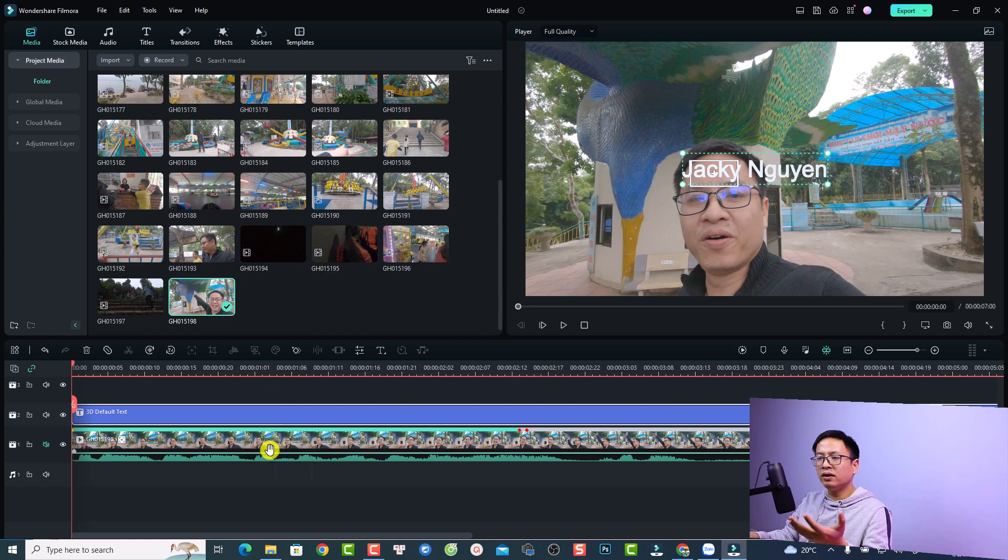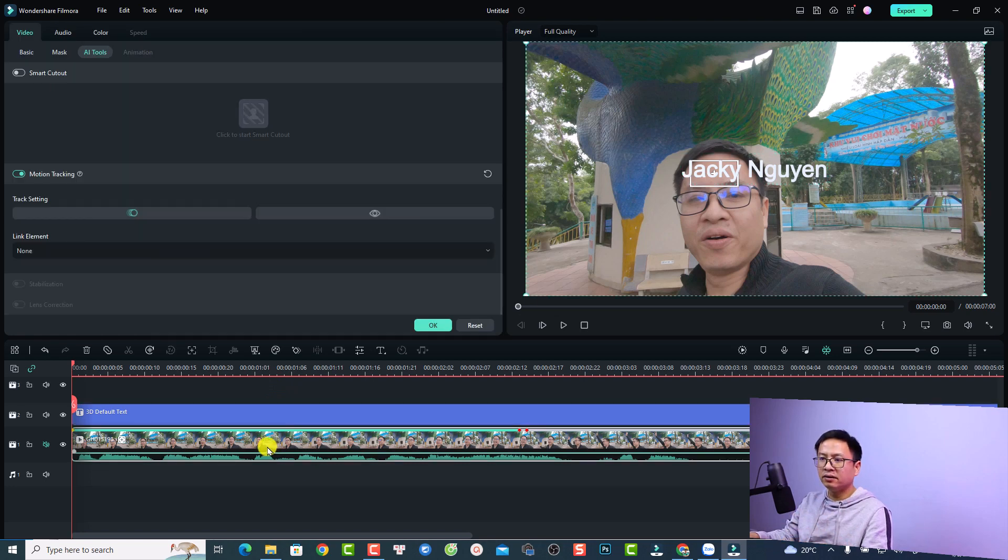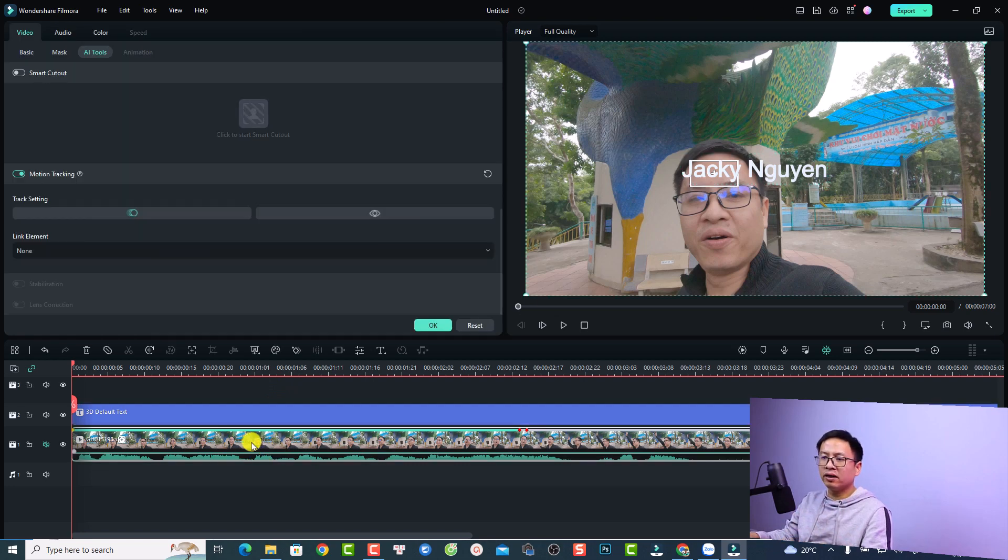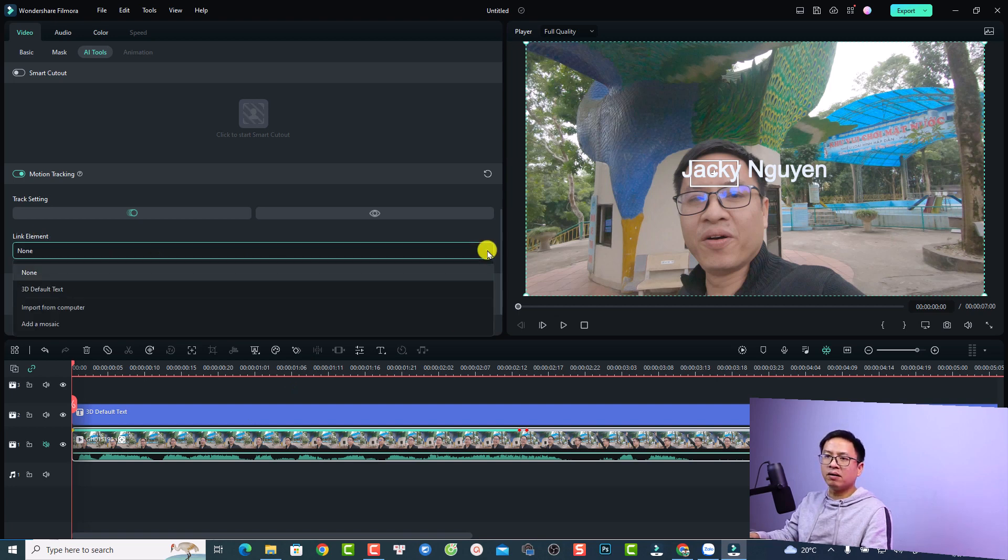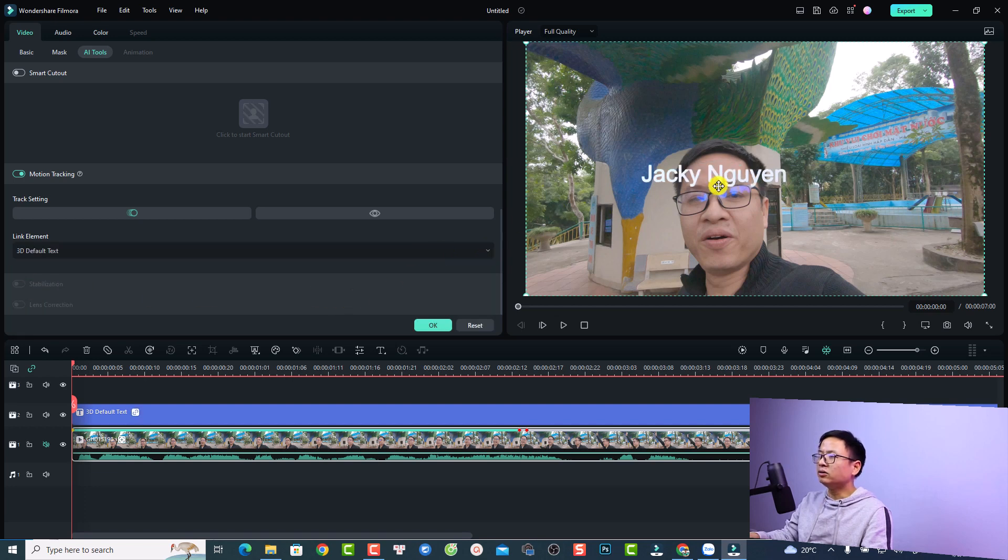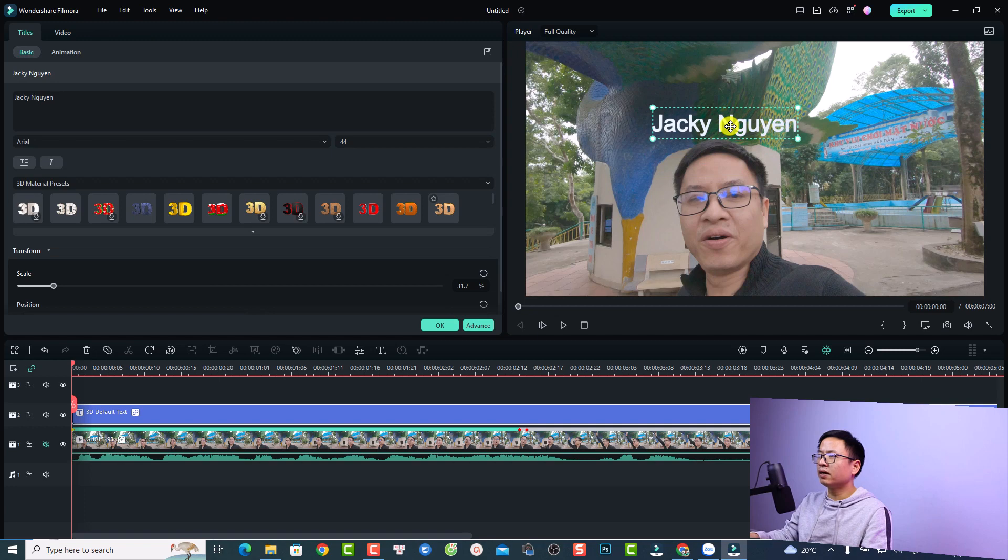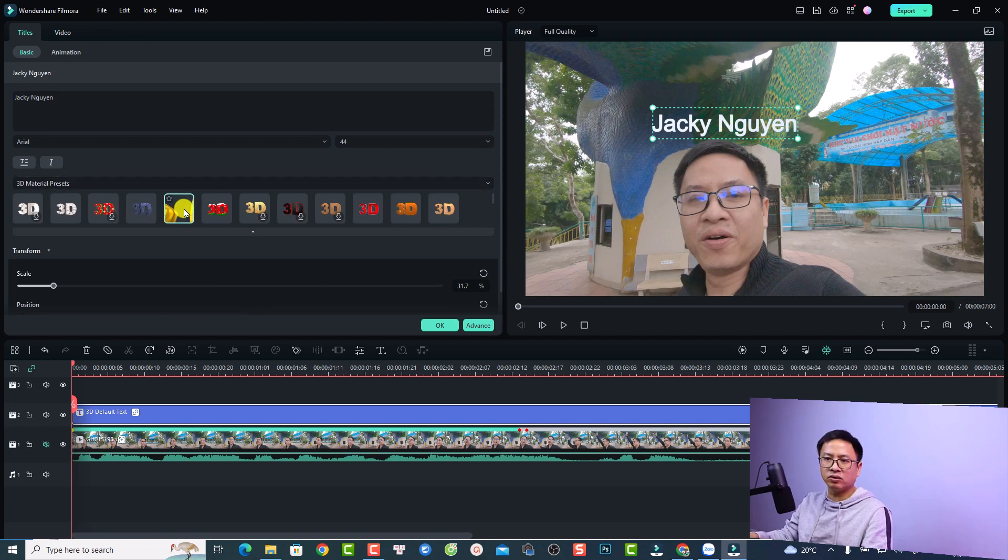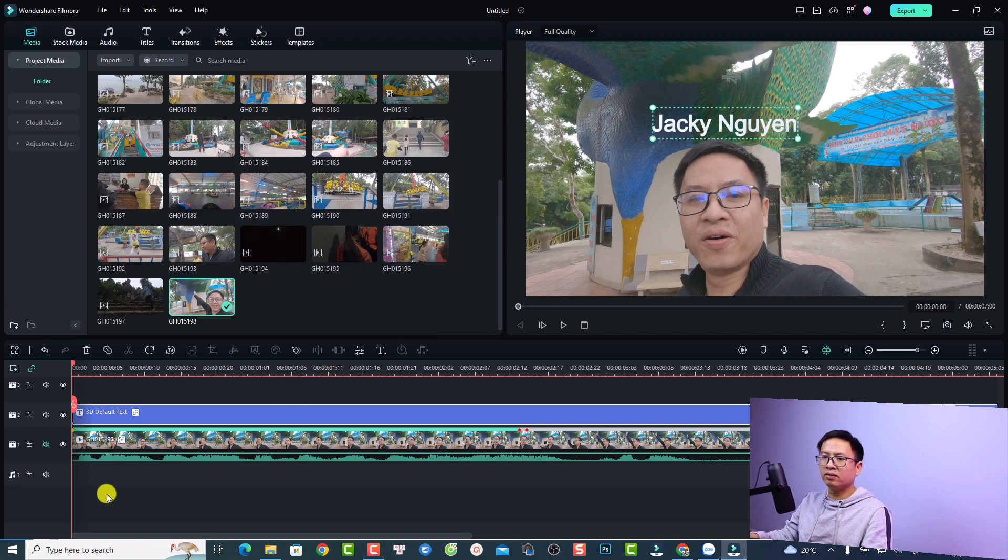Then we can click OK. Now we need to double click at the video again, just double click at the video here and then select this one, link elements. Just click this drop down menu, and then you want to select 3D default text here. You want to adjust the text here also. If you want, you can change the format of the text also. By the way, you want to click OK here.